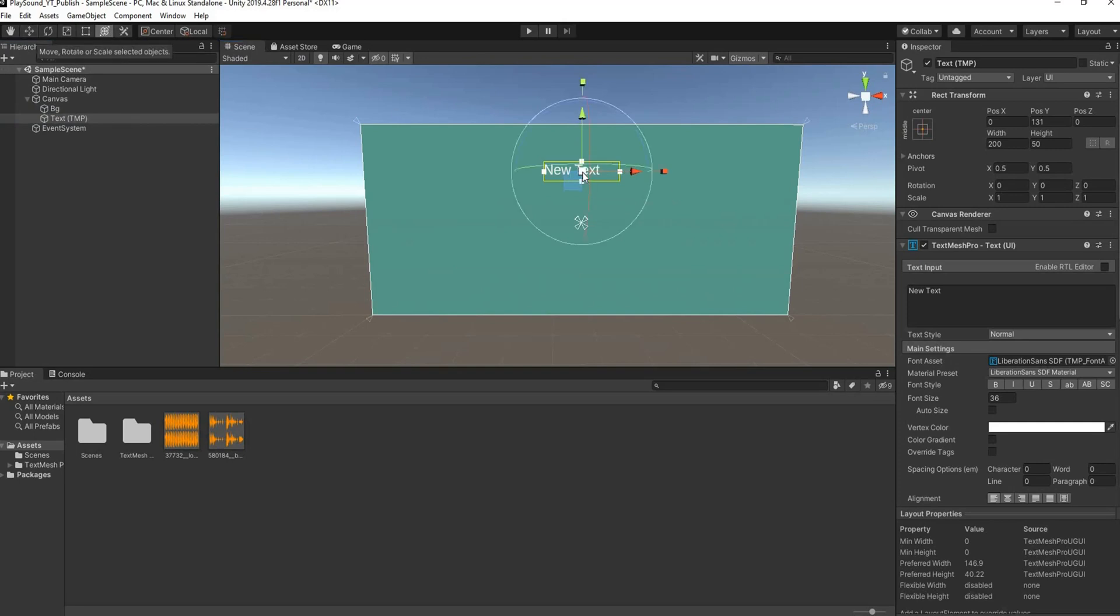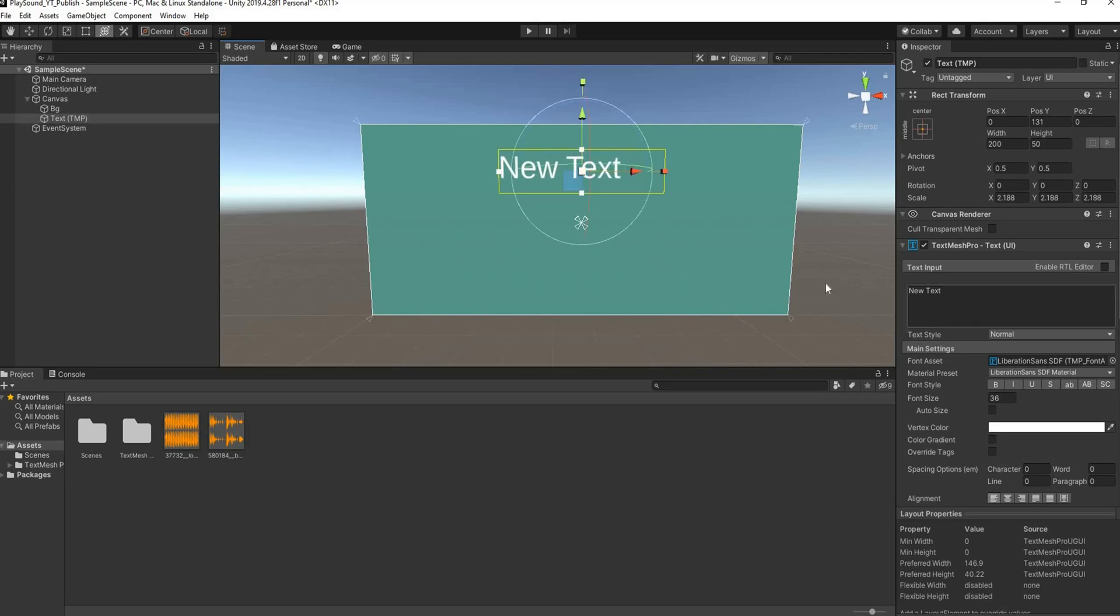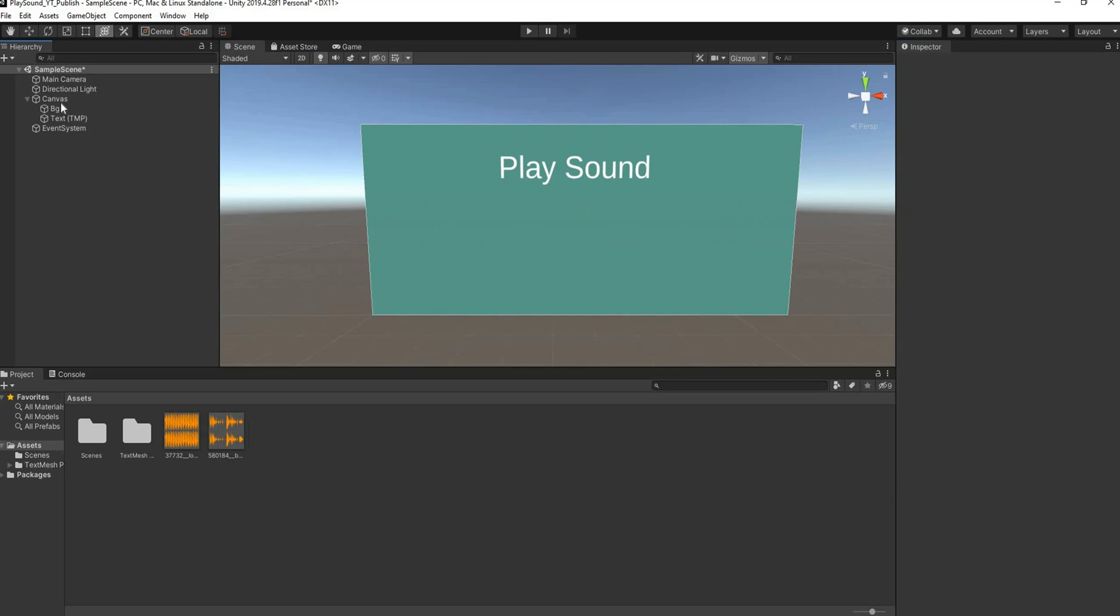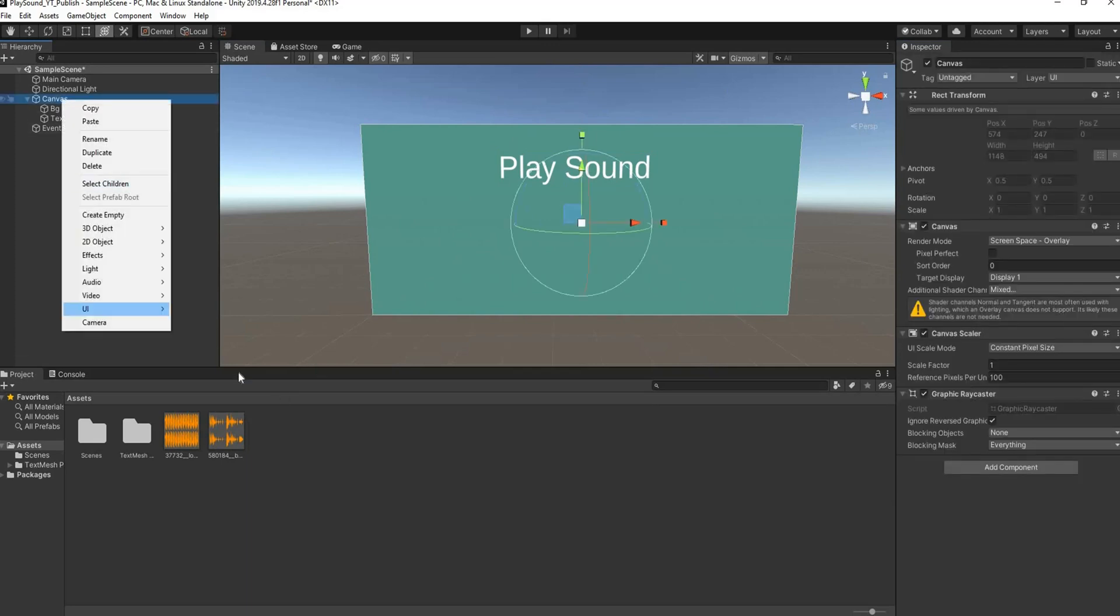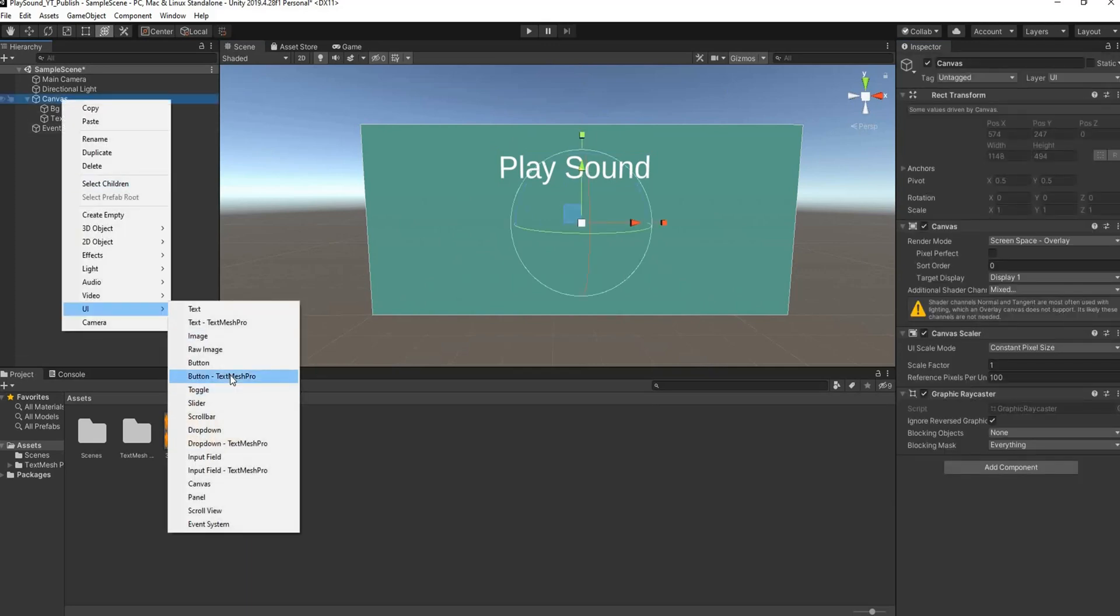I'll select my scaling tool or my multi tool and then I'll just scale that up and I just want to change the text to Play Sound.